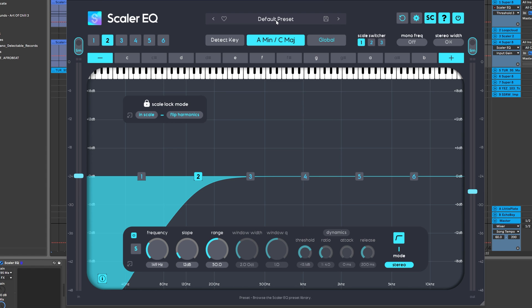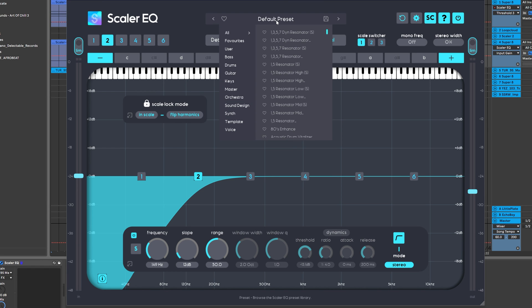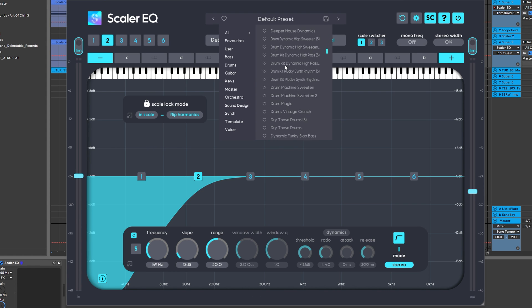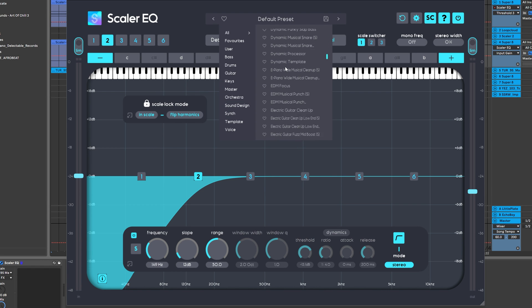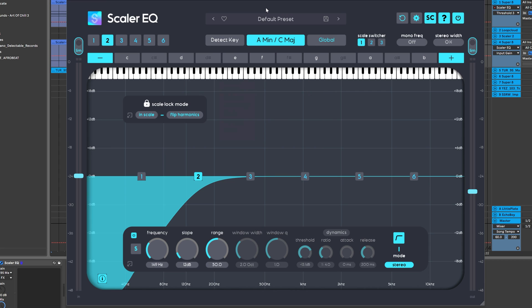And the last thing to touch on are the incredible number of new presets that have been added from the incredible Scaler EQ team. It is a free download if you already have Scaler EQ. And if you don't, you should definitely check it out.